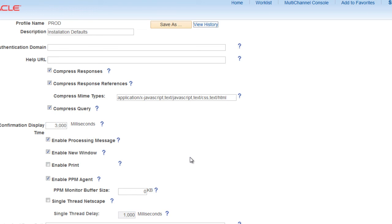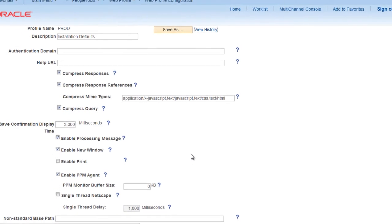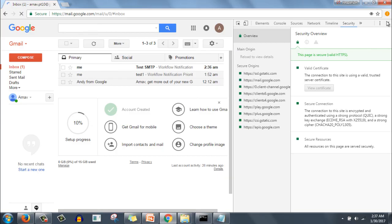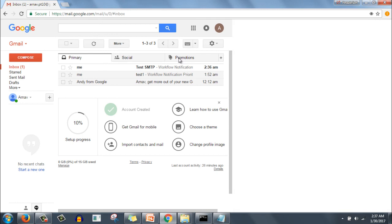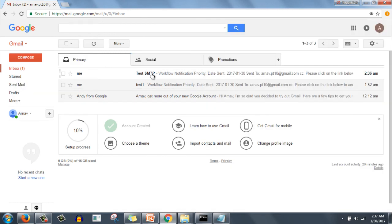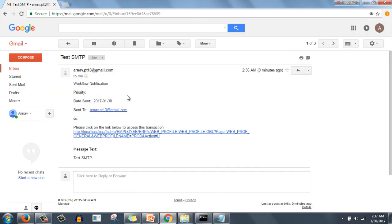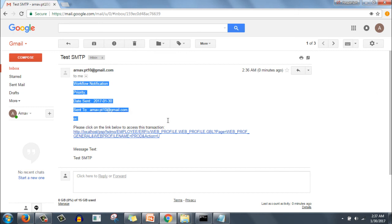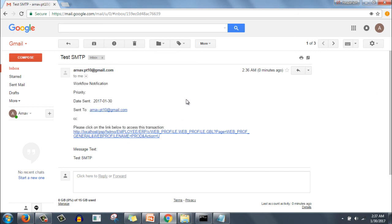Ideally arnav.pt10 should have sent one mail to arnav.pt10. Let's check whether we got this mail or not. We got this mail - test SMTP, and whatever was there in the details is here, message text is here. Test SMTP.